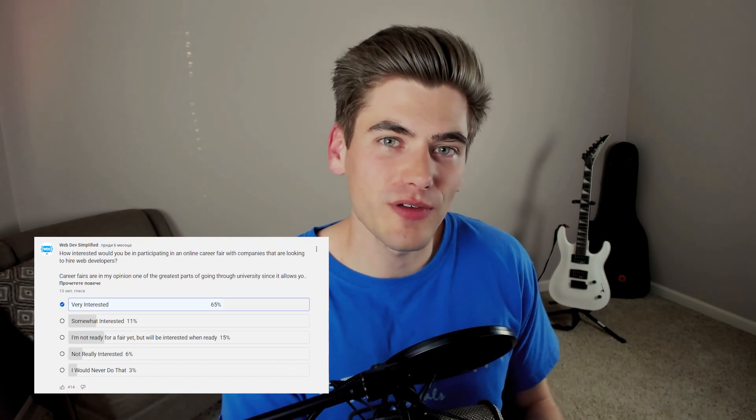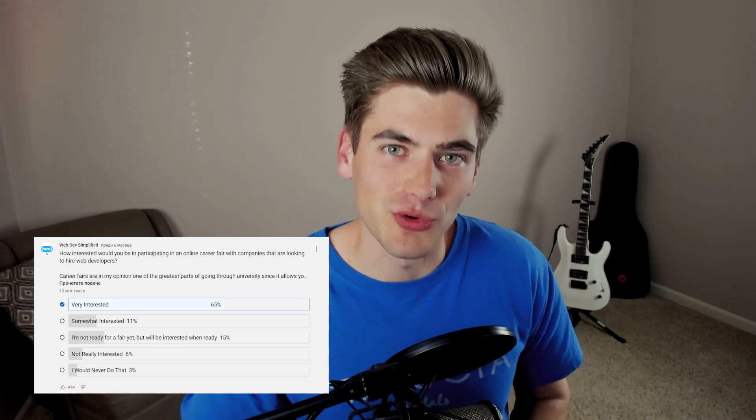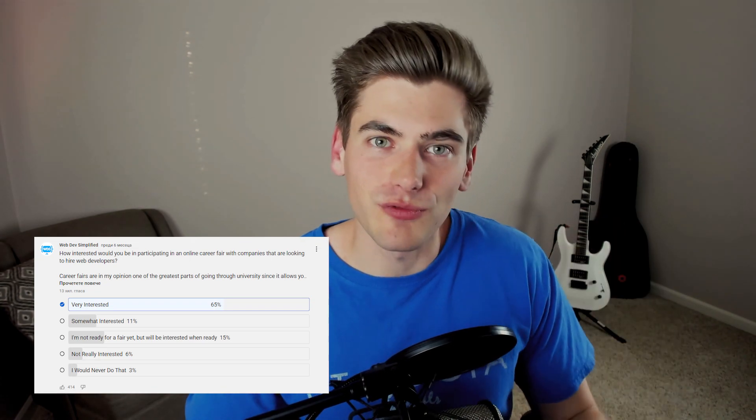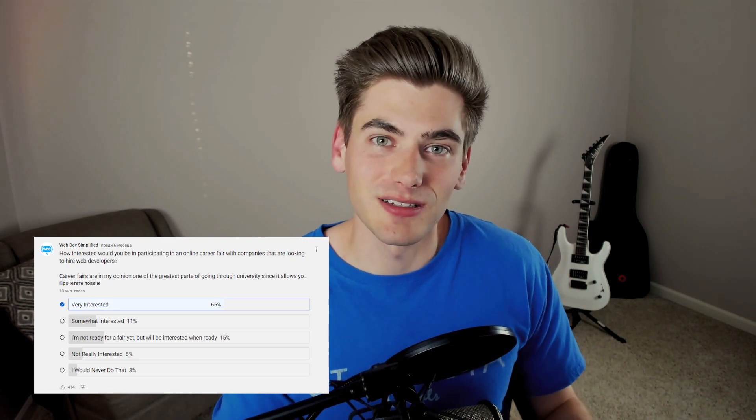With this new idea, I needed to validate it, so I created another YouTube poll asking: how interested would you be in an online career fair available to anyone, even without a college degree? Over 90% of respondents gave some type of positive response, with a lot of responses total. Compare that to the job board idea, which got less than 30% positive responses — this was absolutely way better. I immediately knew I had to go with this idea.